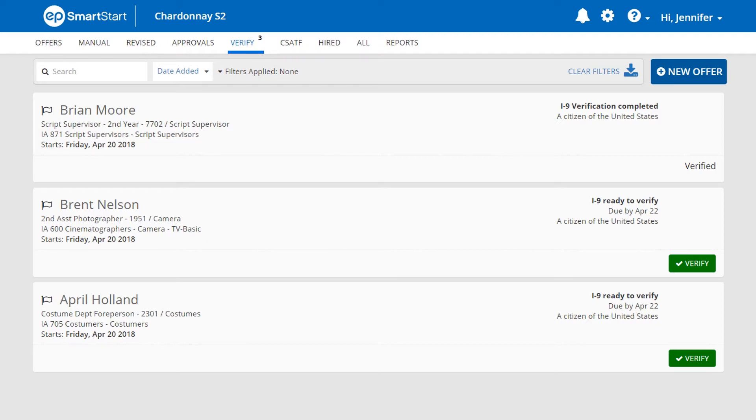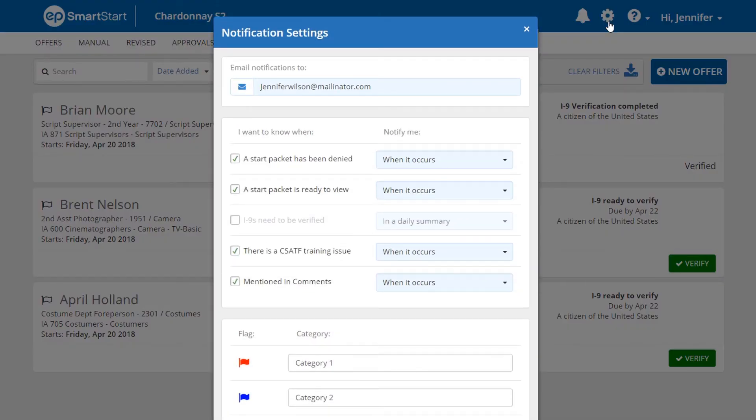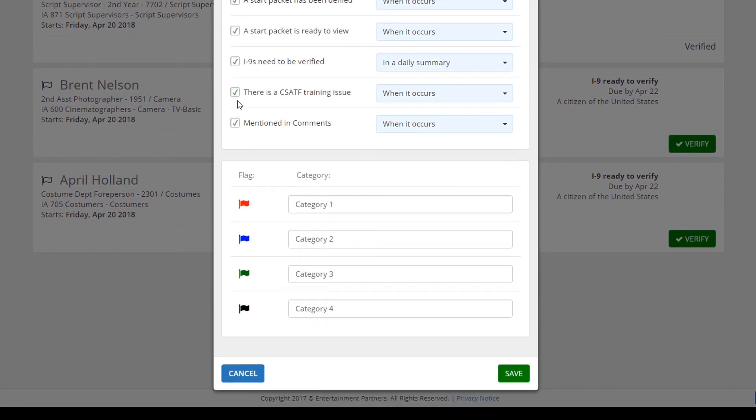To receive daily summary email notifications, click the settings icon. Then, click the checkbox for I-9s need to be verified. Then, click the Save button.